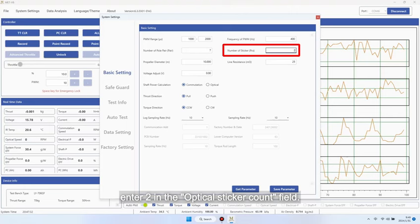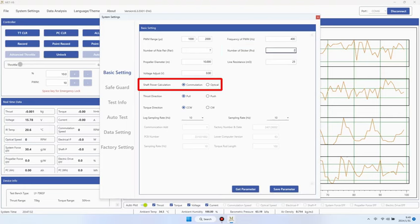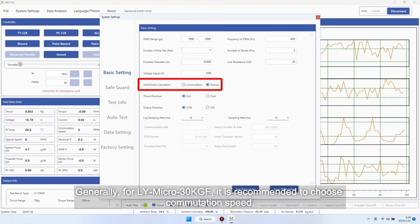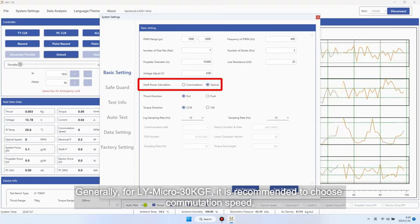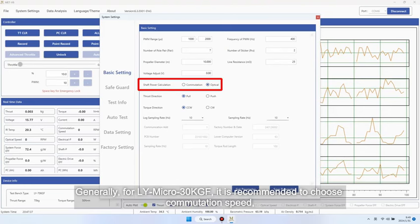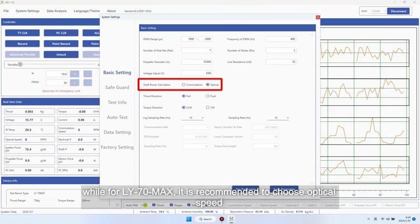Shaft power. Generally, for LY-micro 30 kgf, it is recommended to choose commutation speed, while for LY-70 max, it is recommended to choose optical speed.